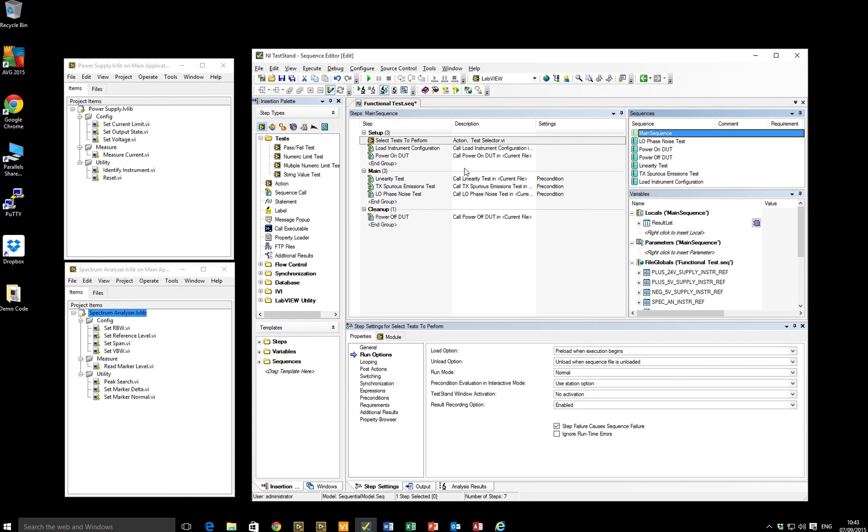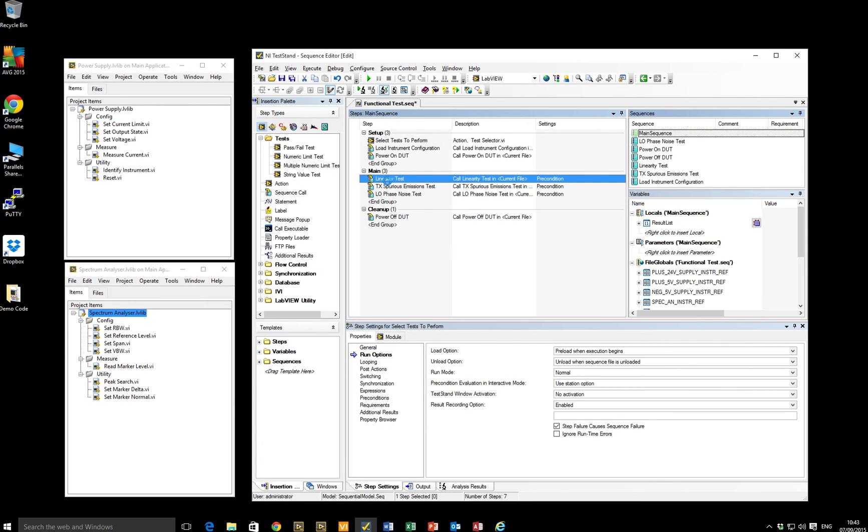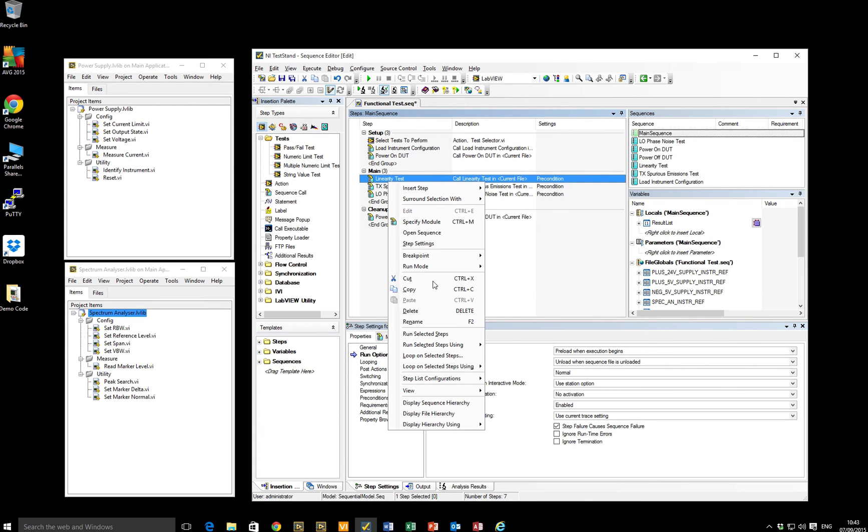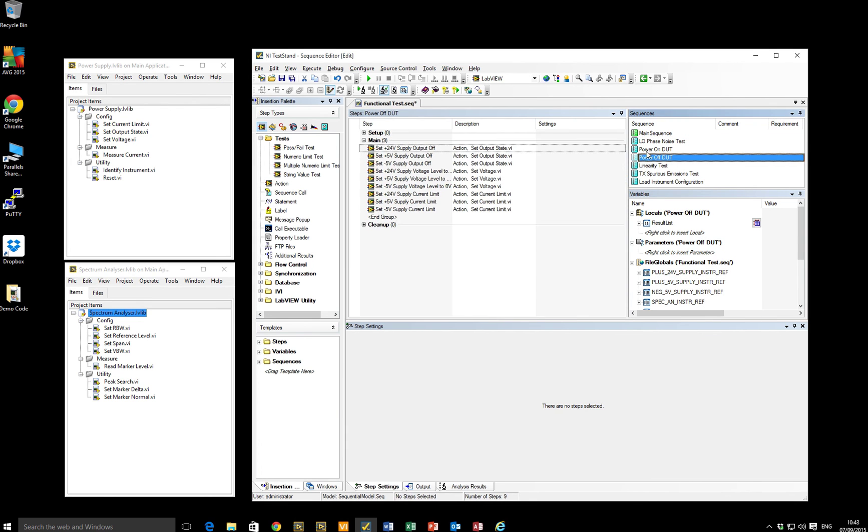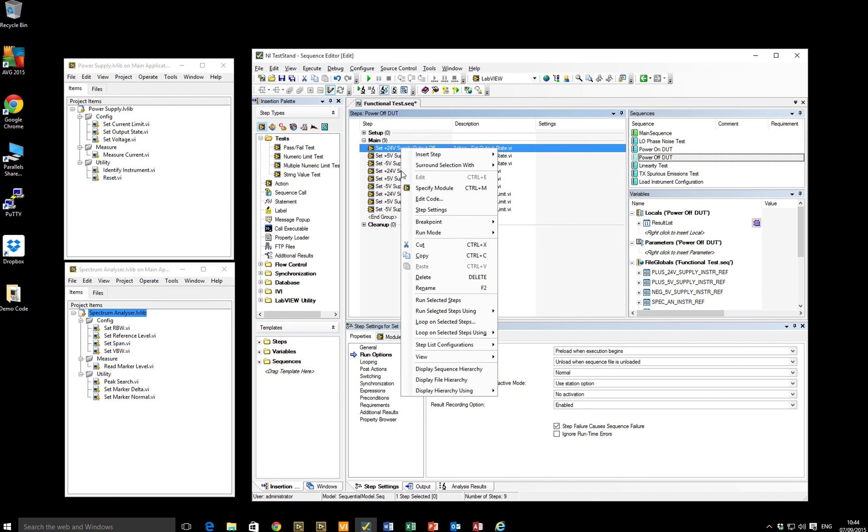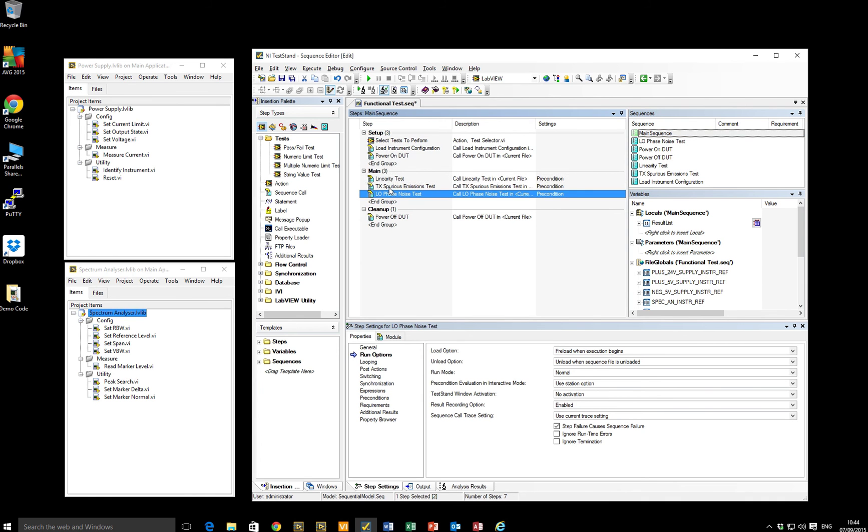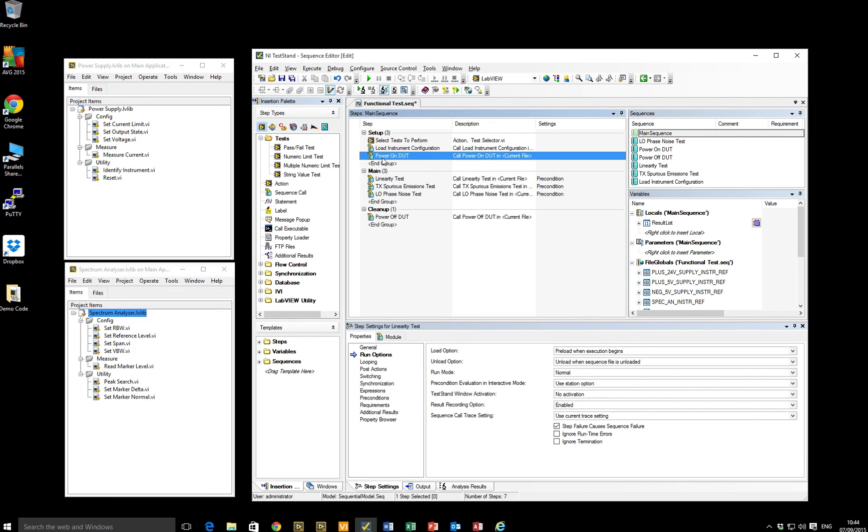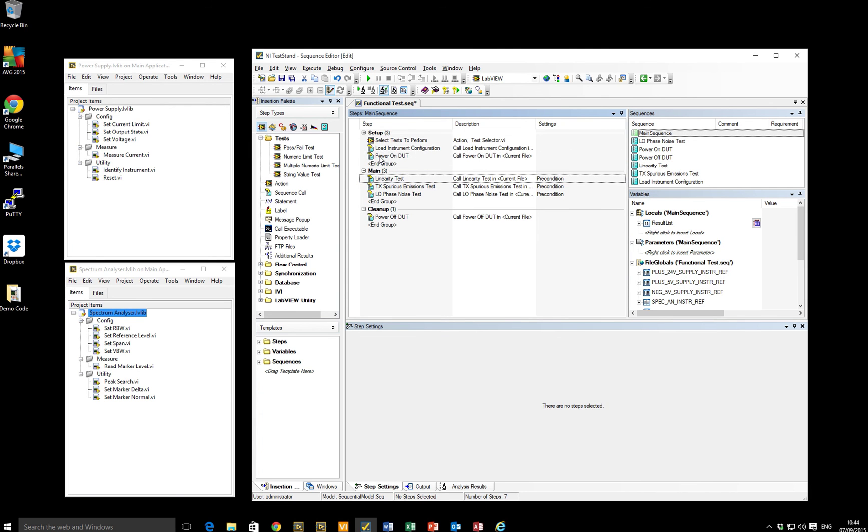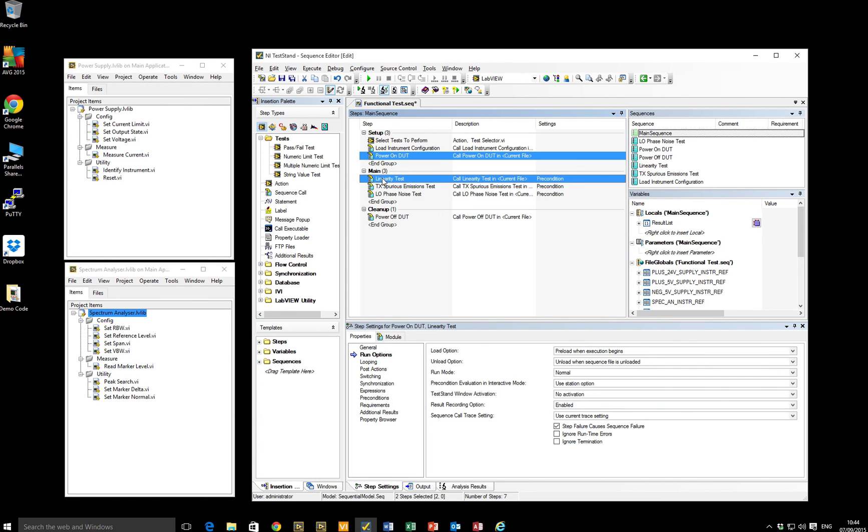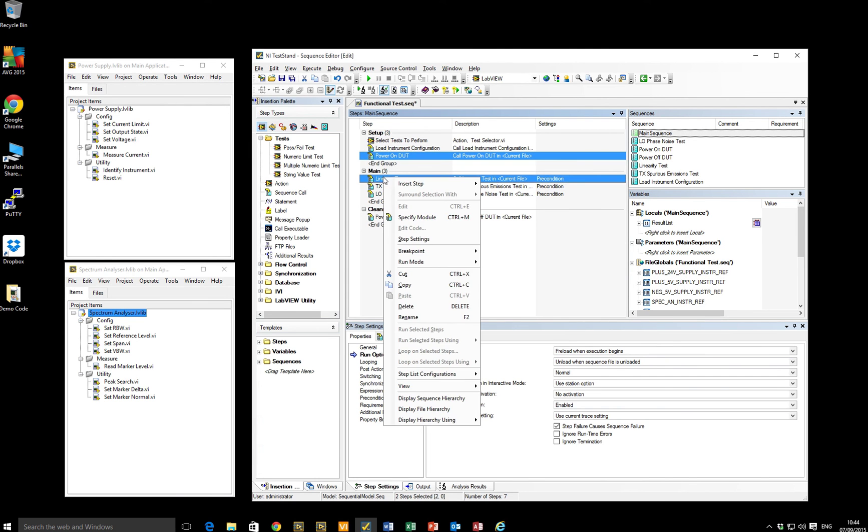If we go back to our main sequence now, we've got a little bit of a problem if we wish to only perform certain parts of the test. Test stand allows me to right-click on a particular sub-sequence and say run selected step or even click on a particular part of a sequence and run a particular step. Unfortunately, we might have some preconditions. In this case, the linearity test really doesn't make an awful lot of sense unless the unit is actually powered on. So, now we need to select several steps. Unfortunately, test stand can't jump.